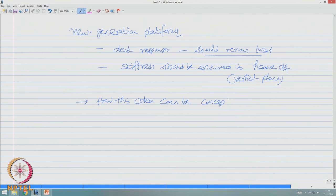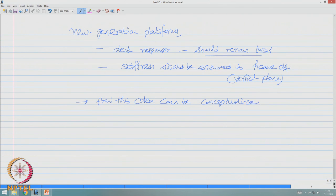So let us see in the next lecture how this idea can be conceptualized. Thank you very much.